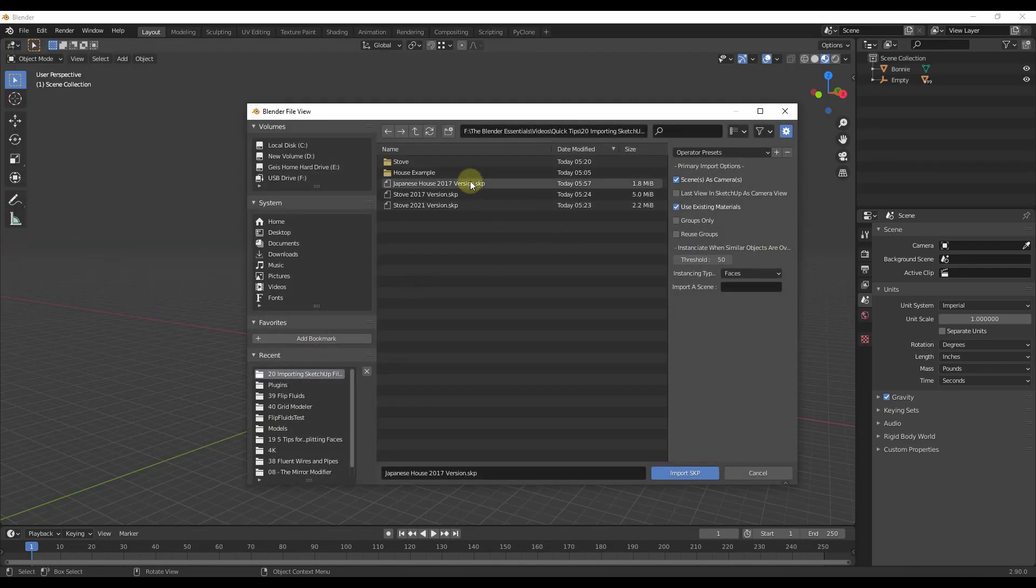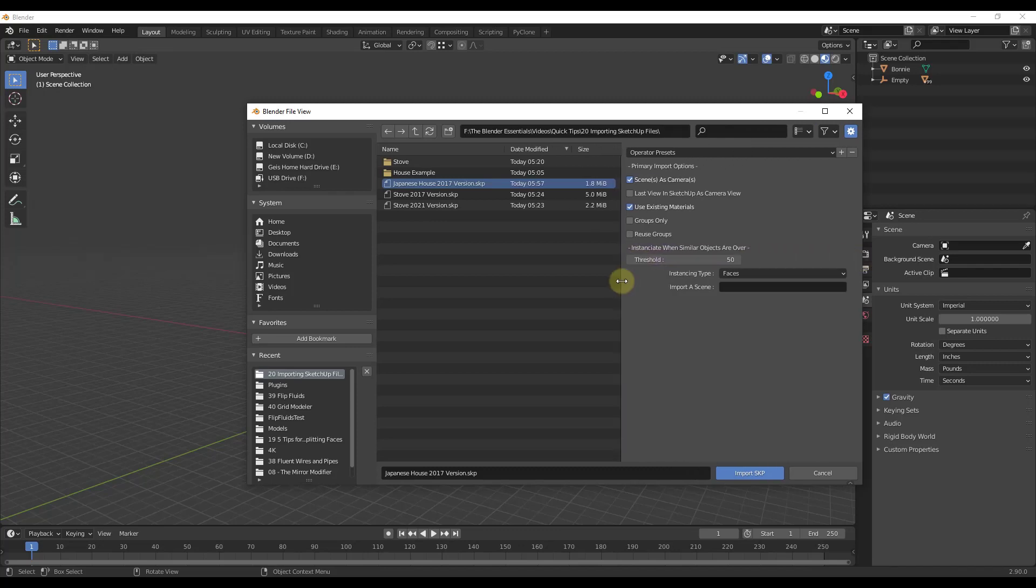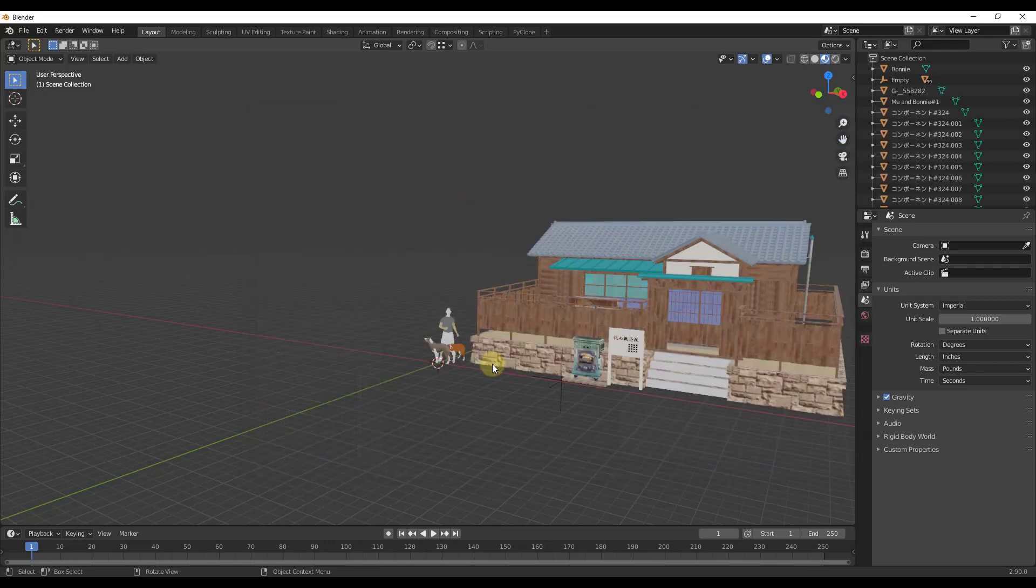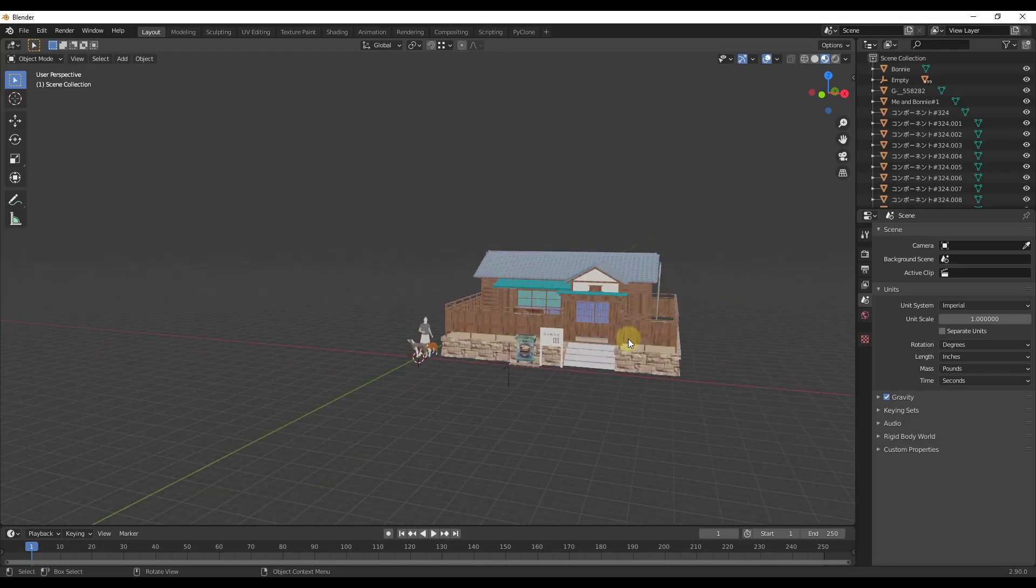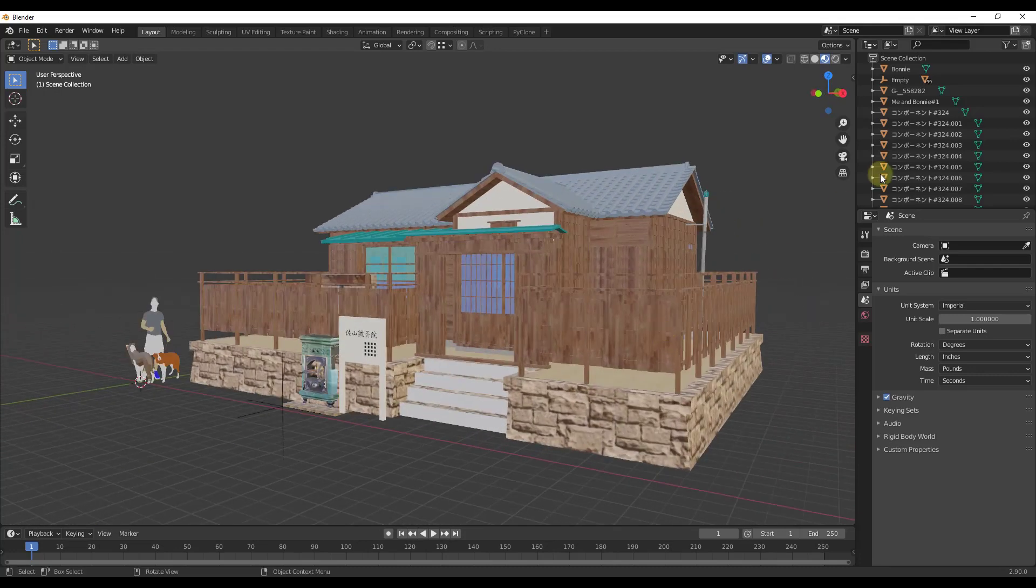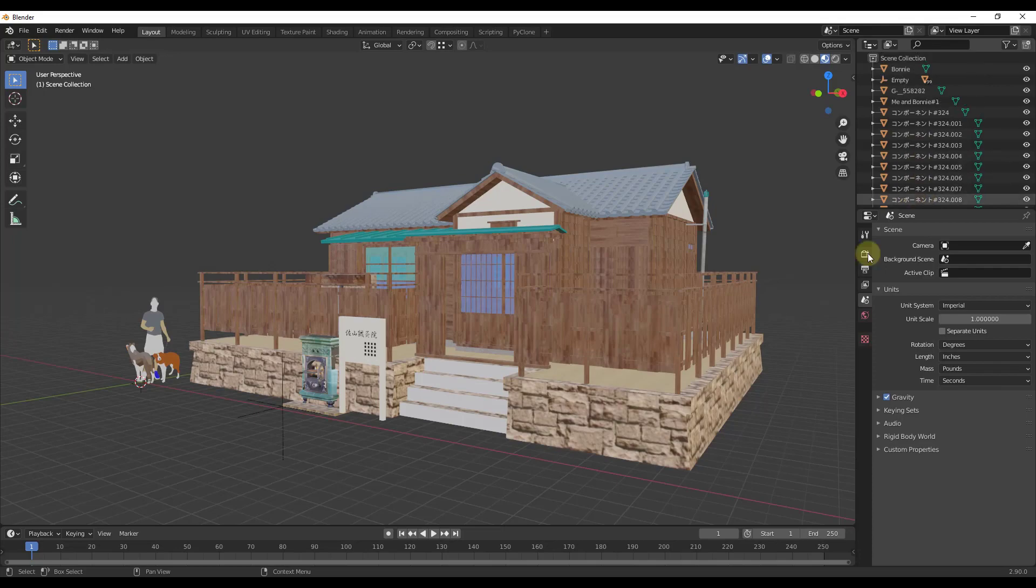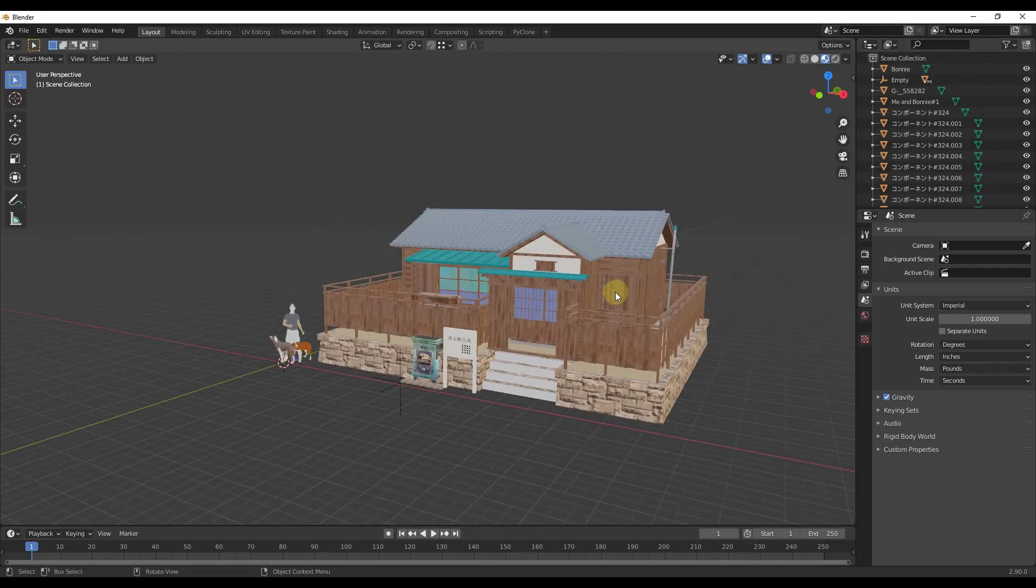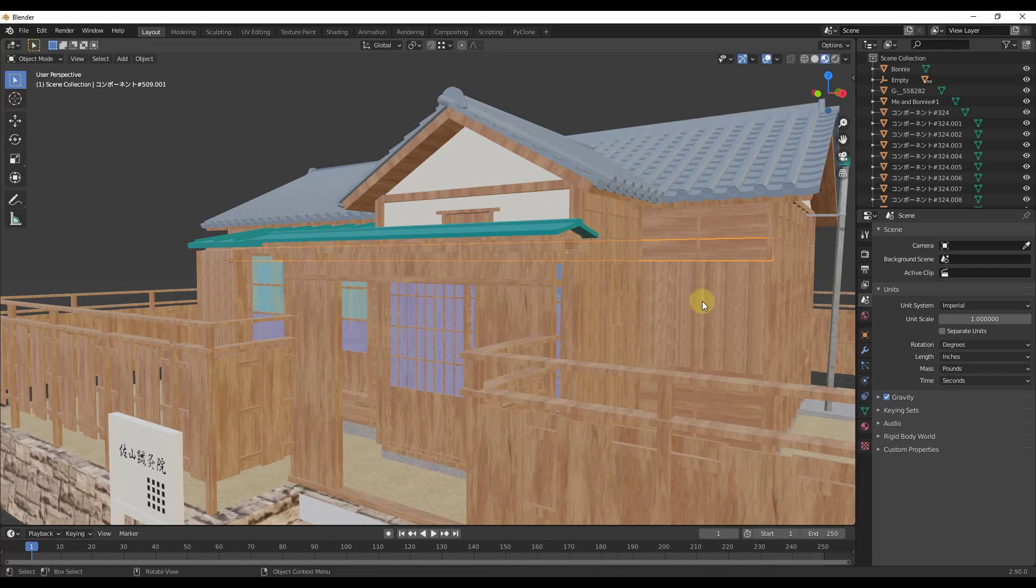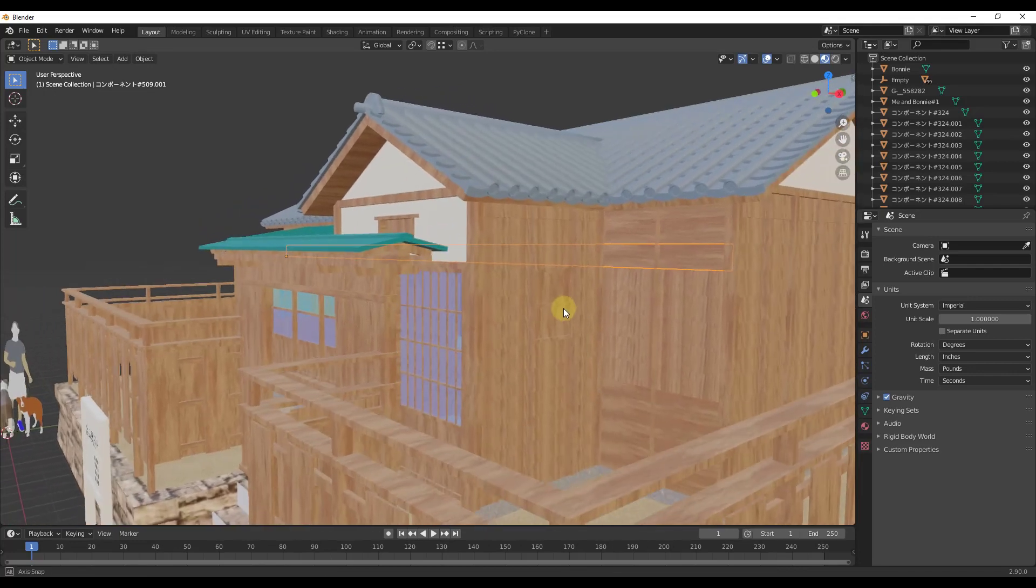I'm not 100% clear what causes that, but on some larger models what I've found fixes that is if you click on this and adjust your threshold right here. If I take this threshold from 50 and bump it up to a thousand and then bring this file in, it'll come in okay. I'm not really sure what causes that. By bumping that up you may be able to bring in larger models.